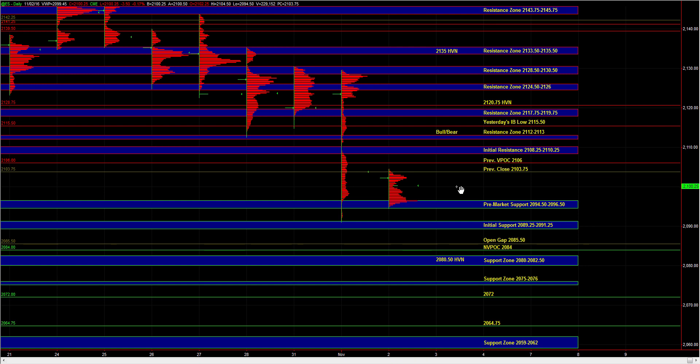So that's the market scenario heading into the open. Let's see how ES responds to the previous close, 0.375, the previous VPOC of 2,106, and more importantly, 0.825 to 1025. That's really going to be key on the upside.